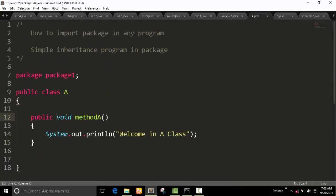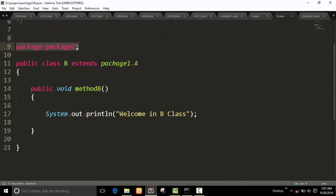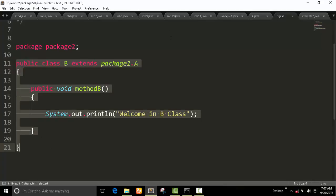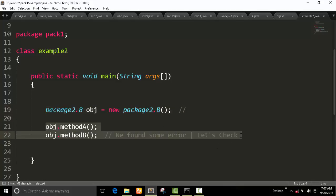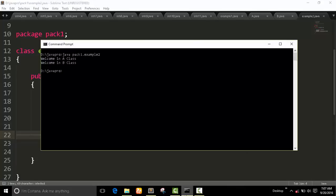So, class A is saved in package one. We have to create class B in the package two folder. We want to extend class A, so we put 'extends package_one.A.' Both class methods must be in public mode. To create an object, we have to give the full path. We call both class methods - a very simple concept on packaging.